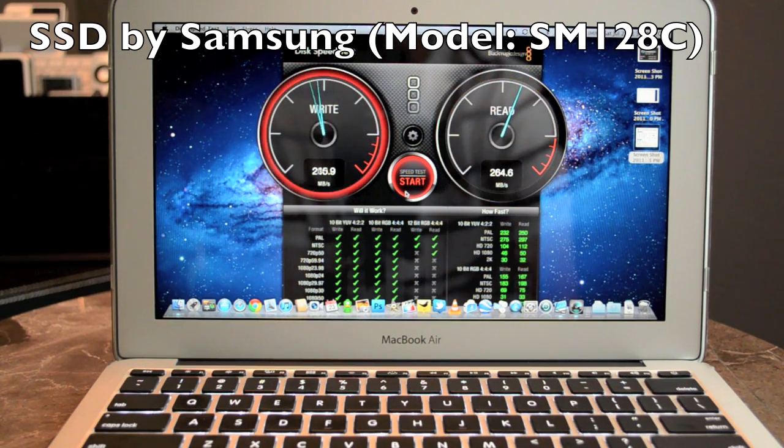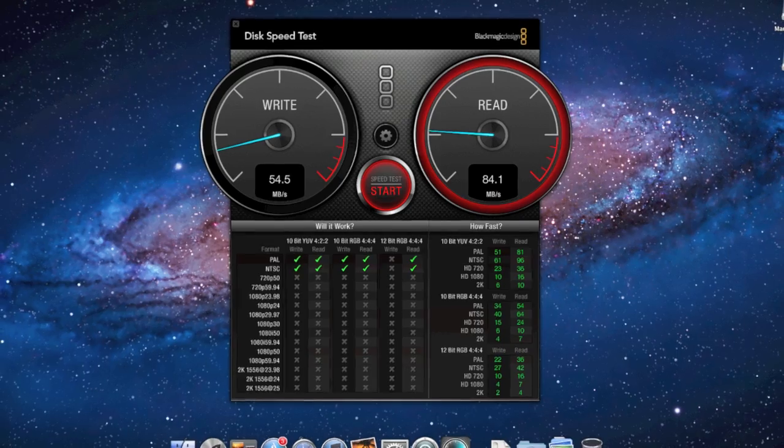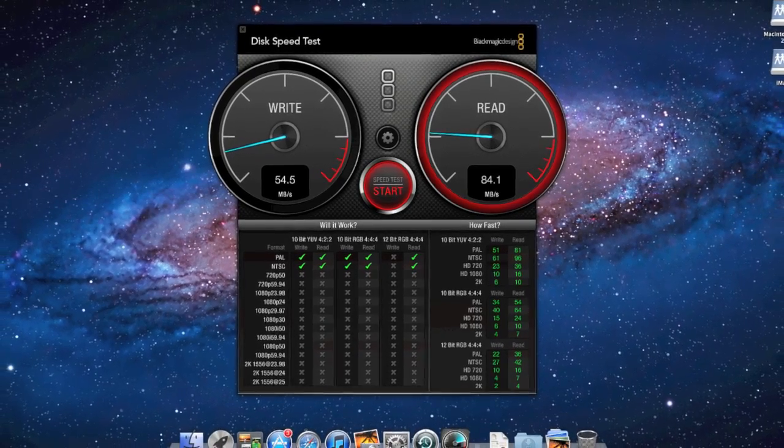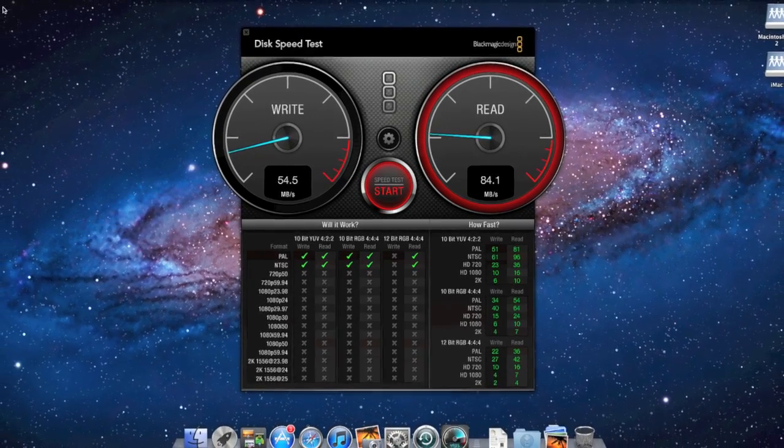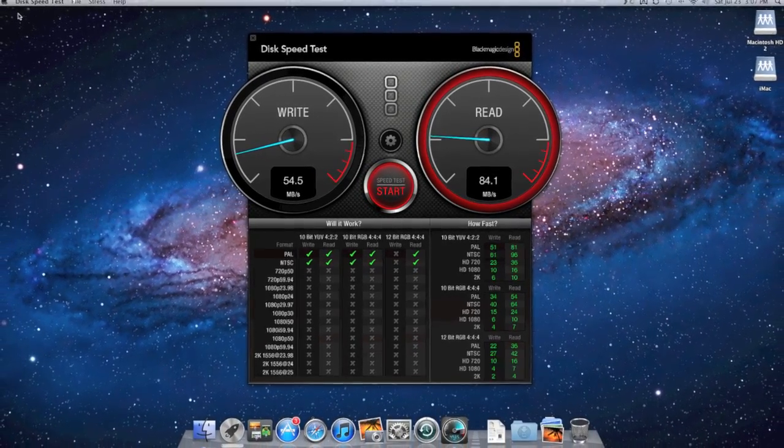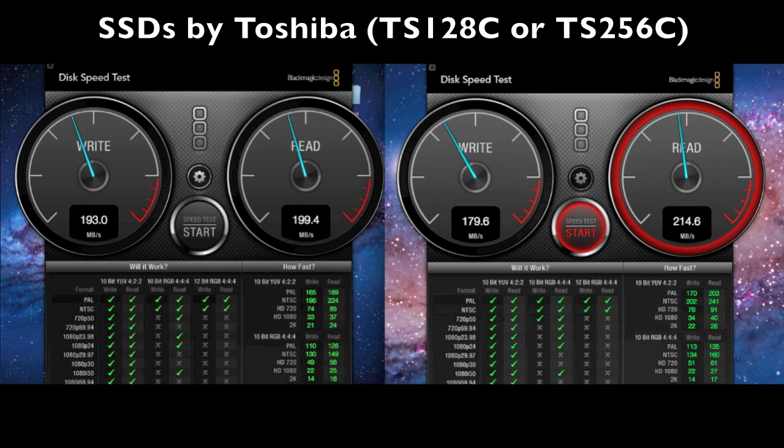Now if we look at the speed and performance of the MacBook Air versus the SSDs in the MacBook Pro and the iMac, we'll find that the MacBook Air actually outperforms them.